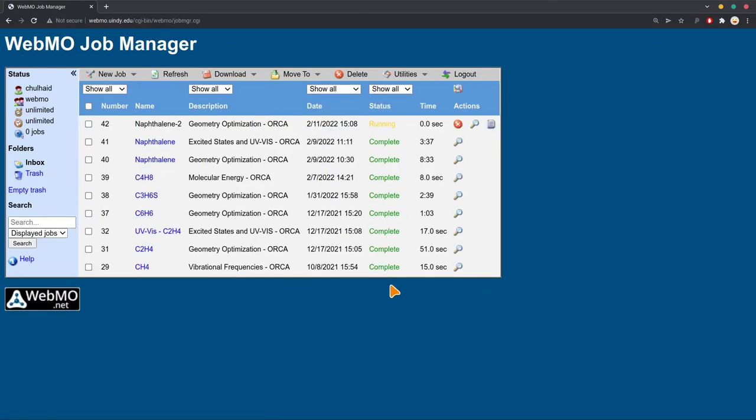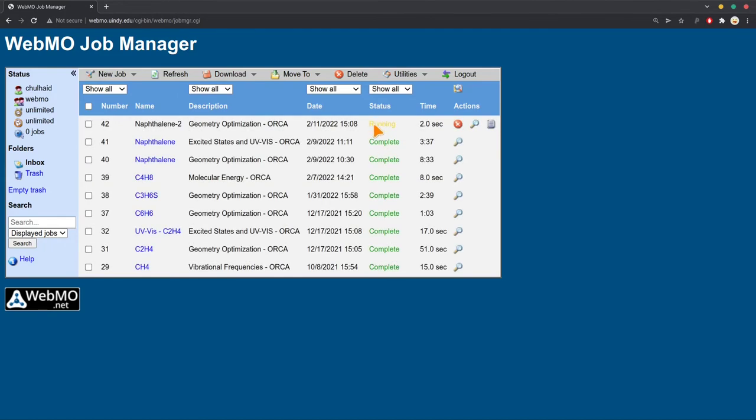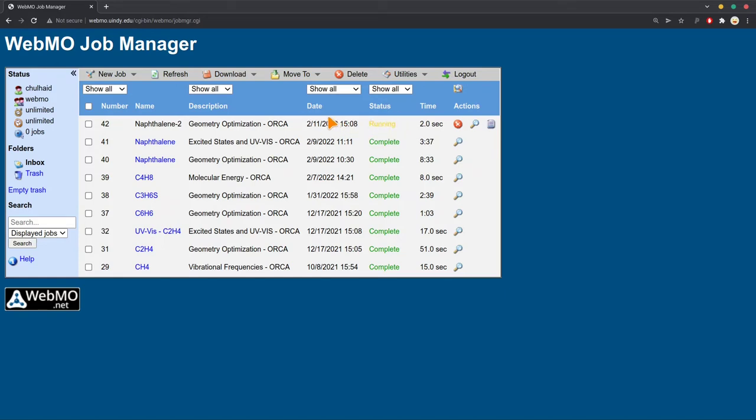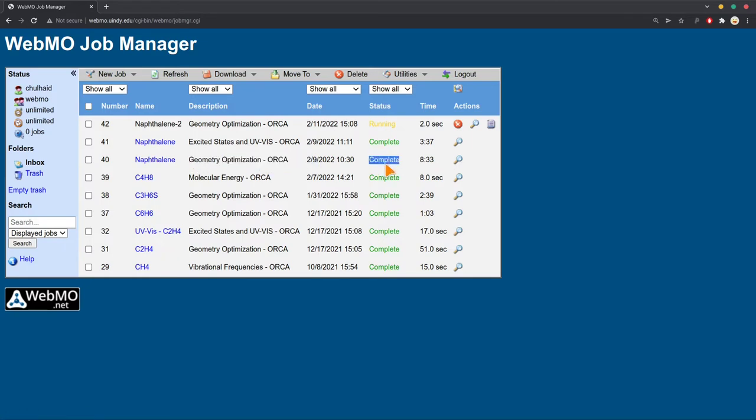When you do that, you'll come back to this main screen, and you'll see the status of your calculation. It could either be waiting to run, because other people are running it on the supercomputer or the server at the same time. Or it could be running, and it'll take some time to run. Now, this will take quite a few minutes to run, and so we don't want to wait until that's done. I did go ahead and run naphthalene earlier. See, it says naphthalene geometry optimization with ORCA. I did the identical calculation earlier. And when it's done running, you'll see a complete status. And you'll see the time it took to run.